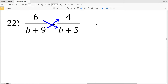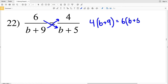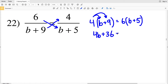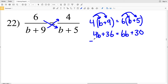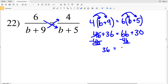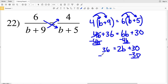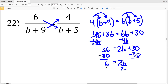In number 22, I'm distributing two separate numbers: 4 times B plus 9 equals 6 times B plus 5. So 4B plus 36 equals 6B plus 30. Subtracting 4B from both sides gives 36 equal to 2B plus 30. Subtracting 30 gives 6 equal to 2B. Dividing by 2, B equals 3.